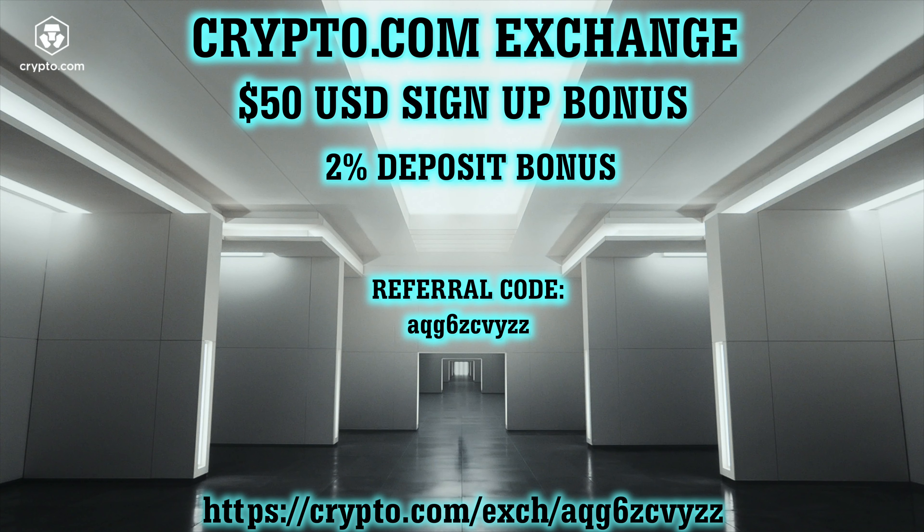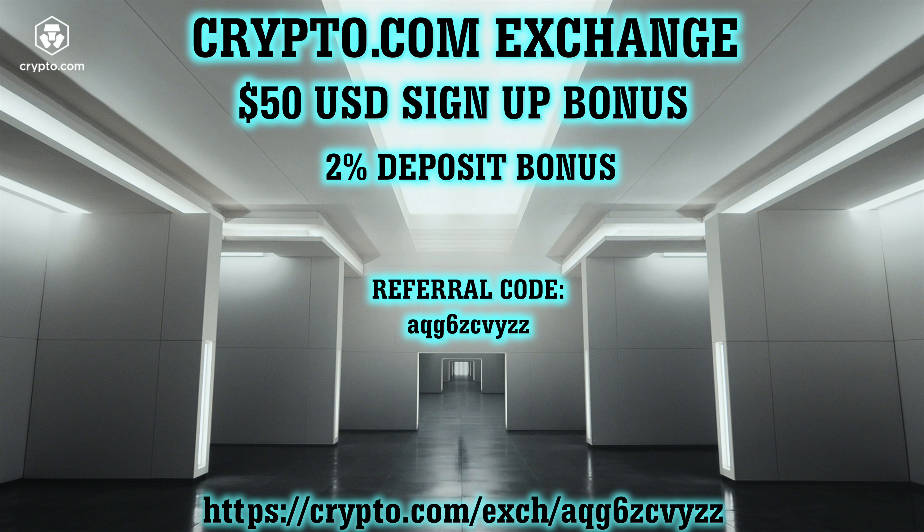If you have not already tried Crypto.com exchange, you should give it a try by clicking on my referral link in the description. You could be rewarded with a sign-up bonus of up to $50 and a 2% deposit bonus for all new users for the first 30 days of opening your exchange account. Don't forget to enter my referral code during the sign-up, as you cannot claim the sign-up bonus without it.